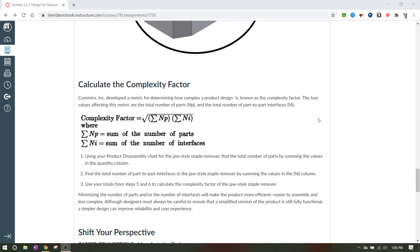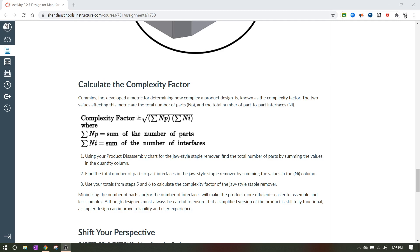The next thing that we want to talk about is the complexity factor. The complexity factor can be calculated by just adding up all of the parts. That's what this little sigma right here means. It means add up and NP is the number of the parts. So if it has five parts, you just put five there. If it has 10 parts, you're just going to put the number 10 there. And then you're going to multiply it by the number of the sum of the number of the interfaces. So all of them together. So if there were five parts and in total, there were 10 interfaces between those five parts, then that would be five times 10, which is 50. And the complexity factor would be the square root of 50, whatever that number comes out to be as a decimal. So that's how you would calculate the complexity factor. And we're going to do that for the stapler as well too.